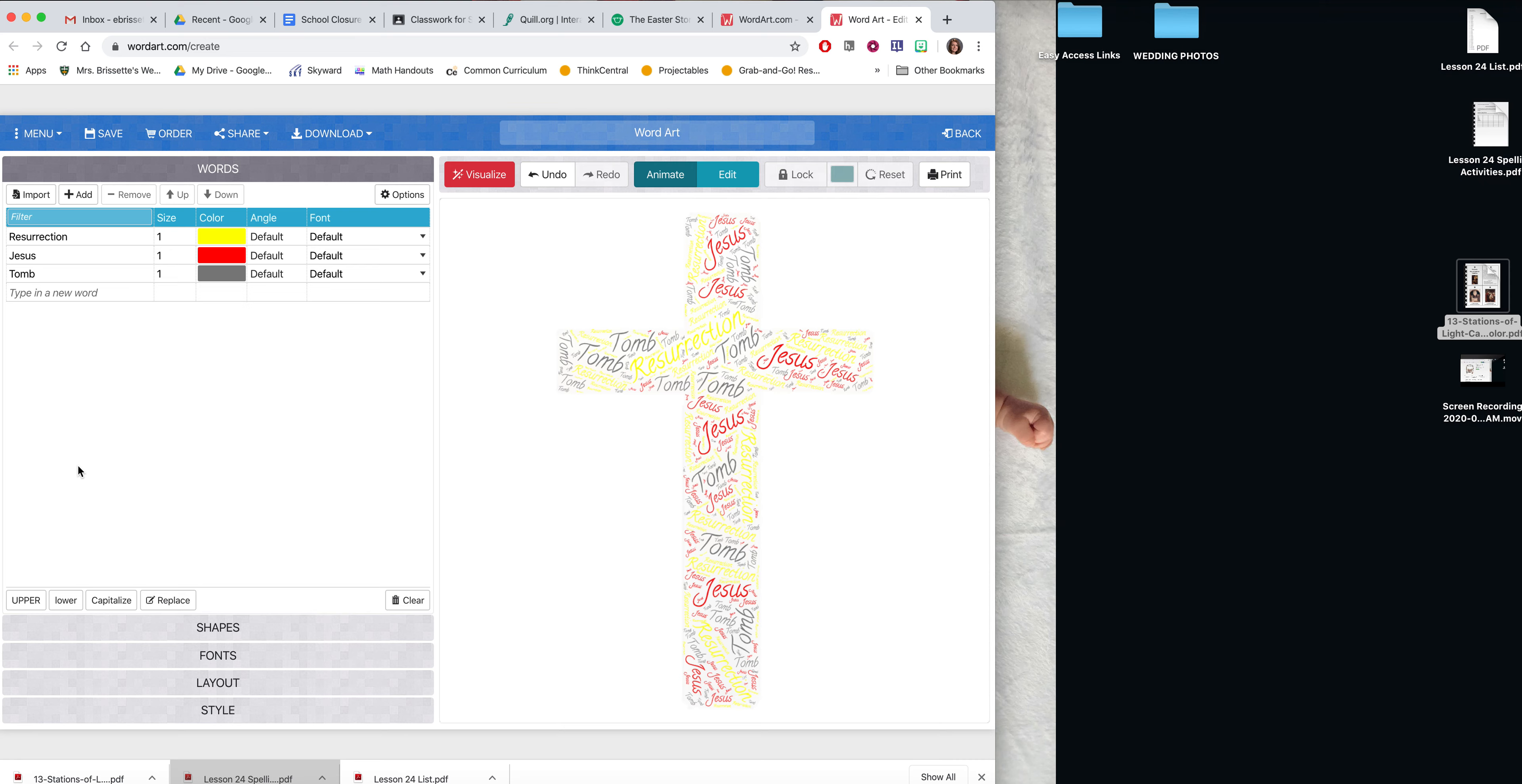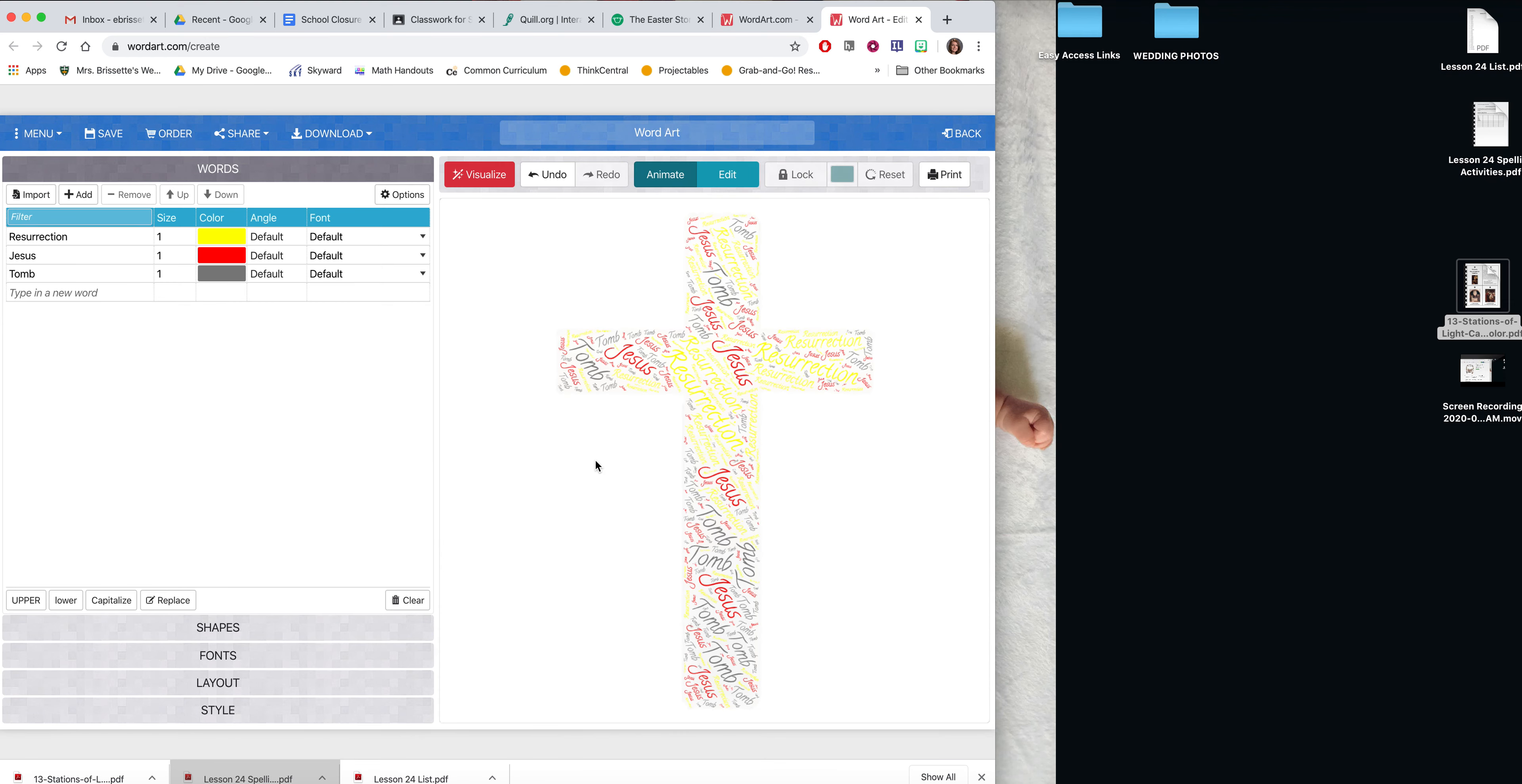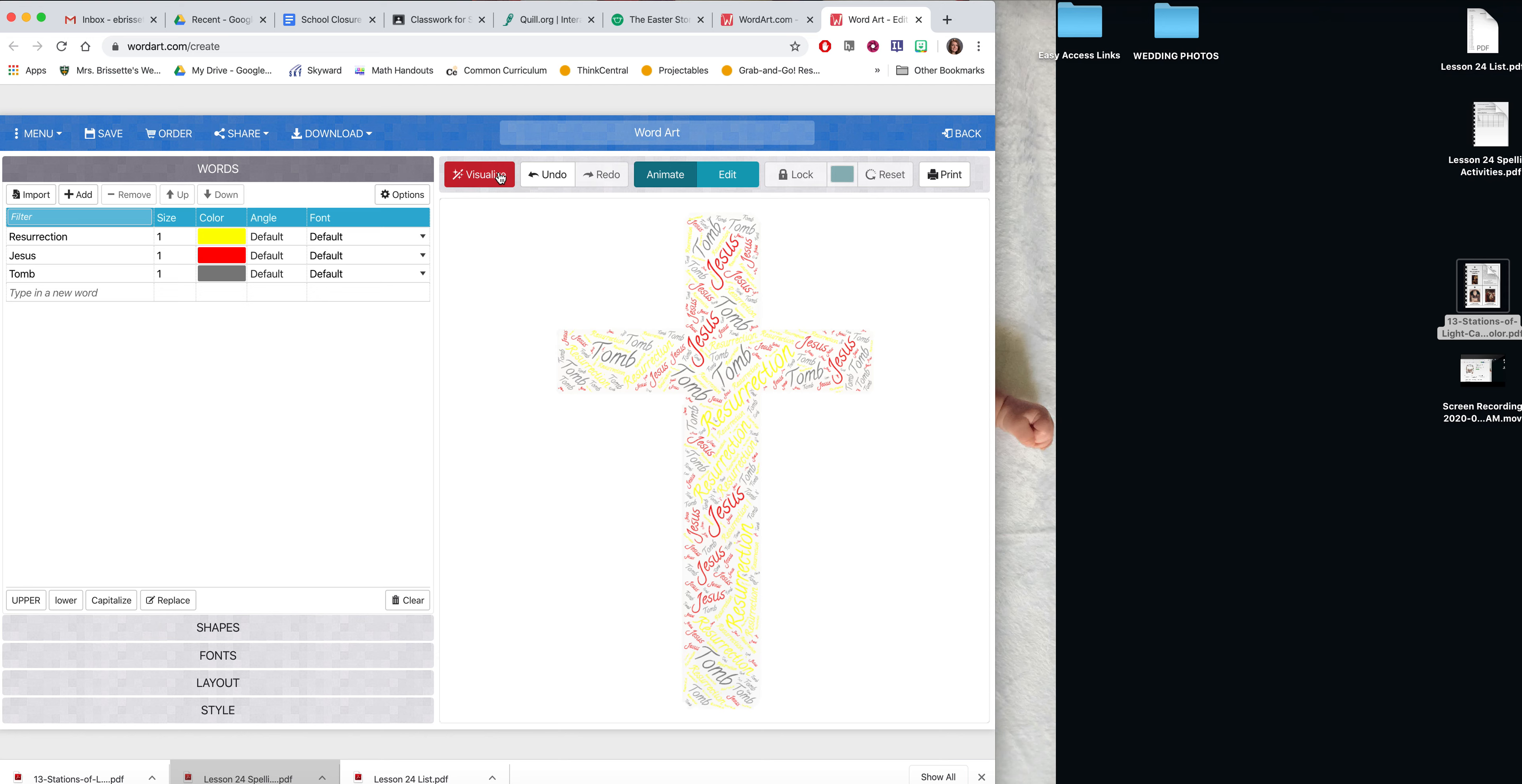Now that I have this done, you do press visualize and it will create your image with all the settings that you created. And you can press it a few times, especially if you did random. It will make a different version every time.